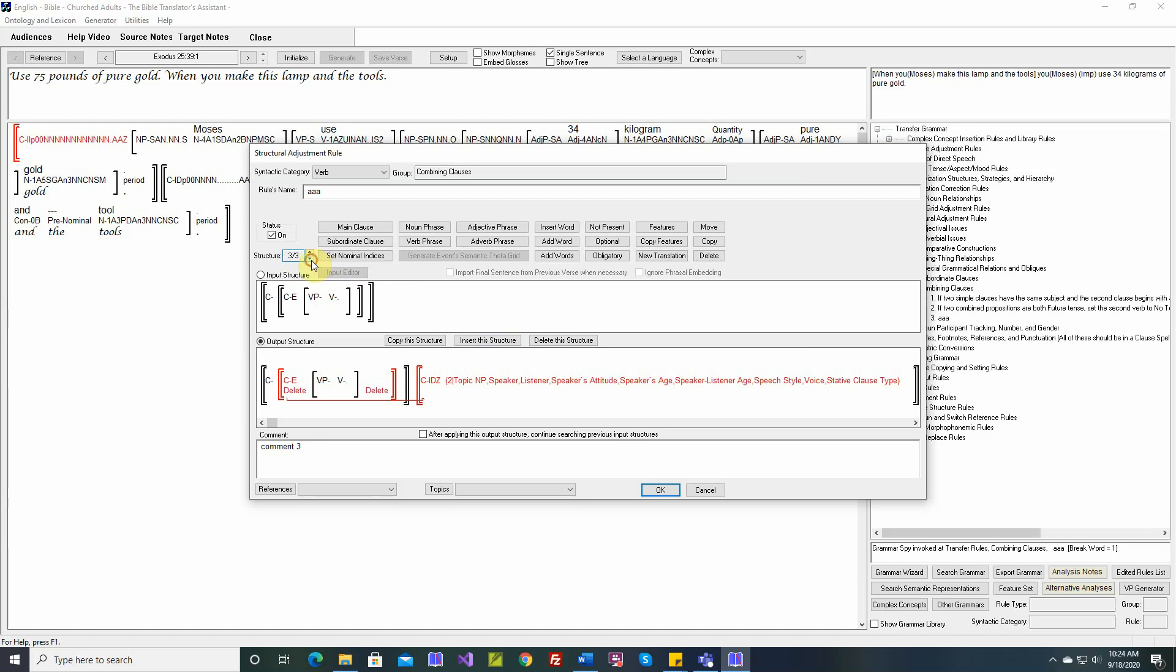So let's go down. We'll say insert here. So insert the structure. So now there are four again. And that fourth one, which we moved, is now the second one.